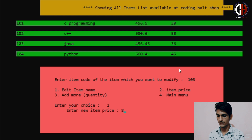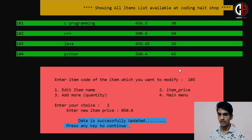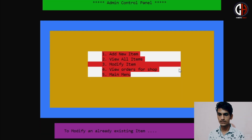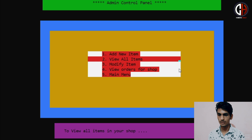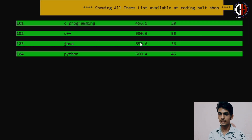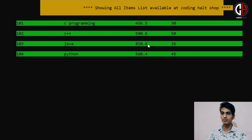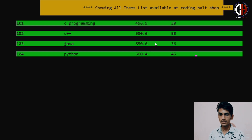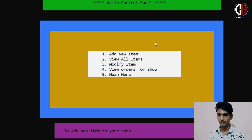Suppose I am changing the item price of Java. Currently the Java price is 456.45, but Java is a technology, not only a language, so I am increasing the price and keeping it at 850 rupees. Data is successfully updated. Press any key to continue.